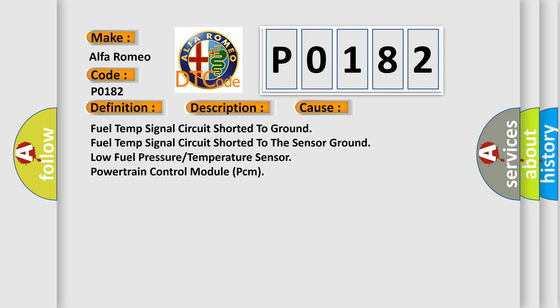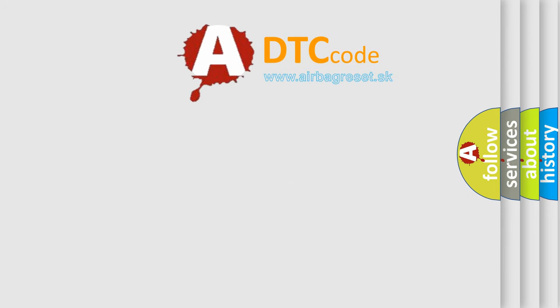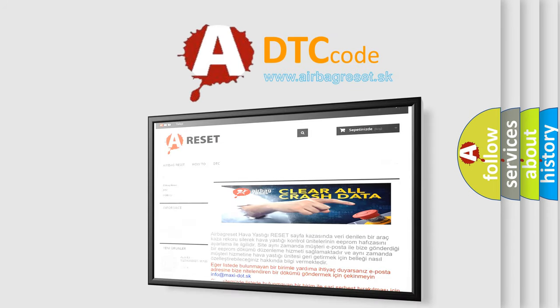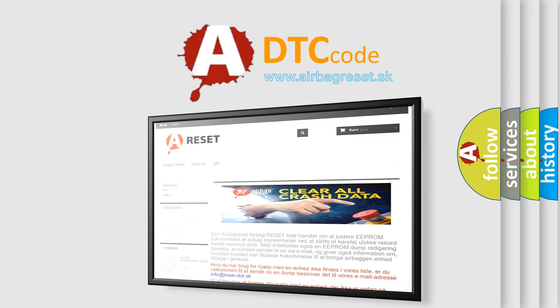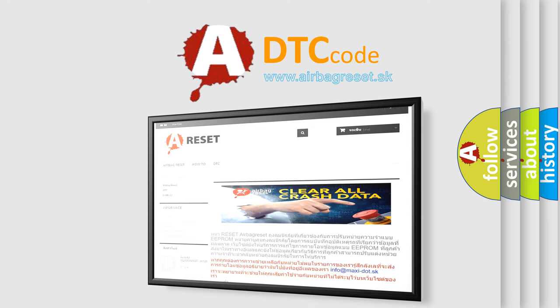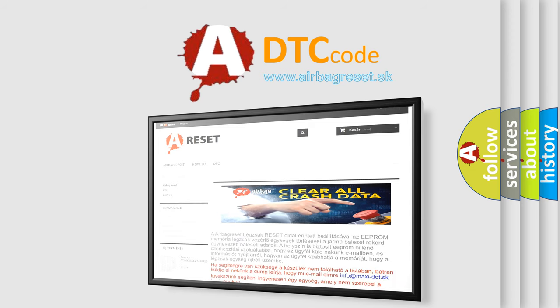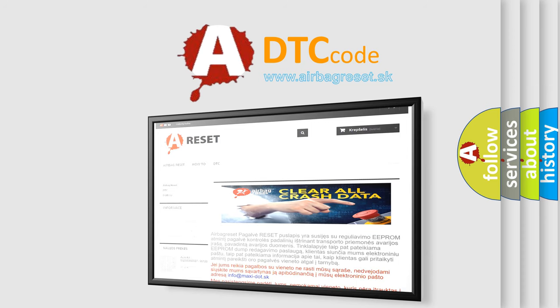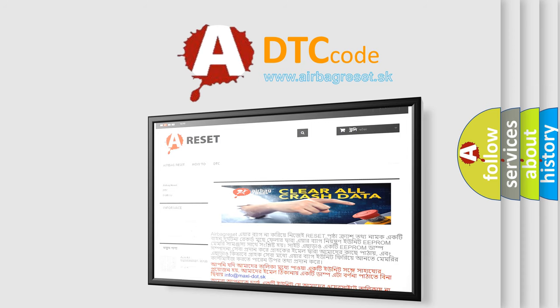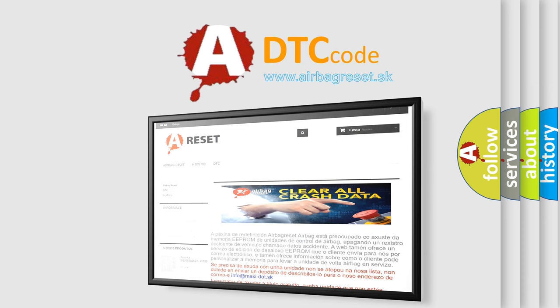The airbag reset website aims to provide information in 52 languages. Thank you for your attention and stay tuned for the next video.